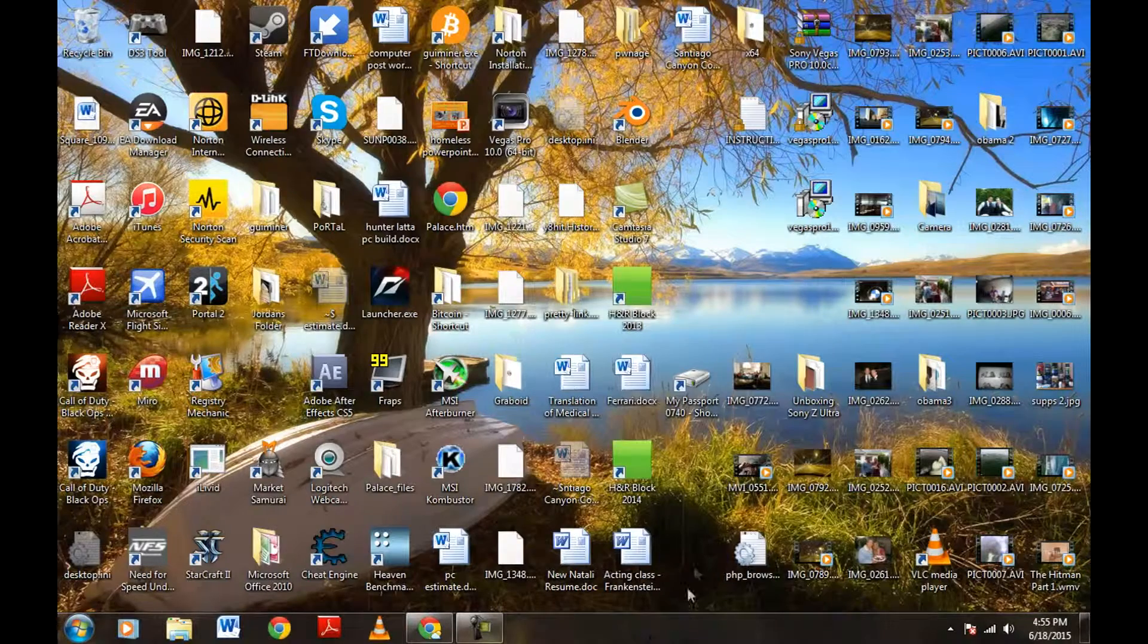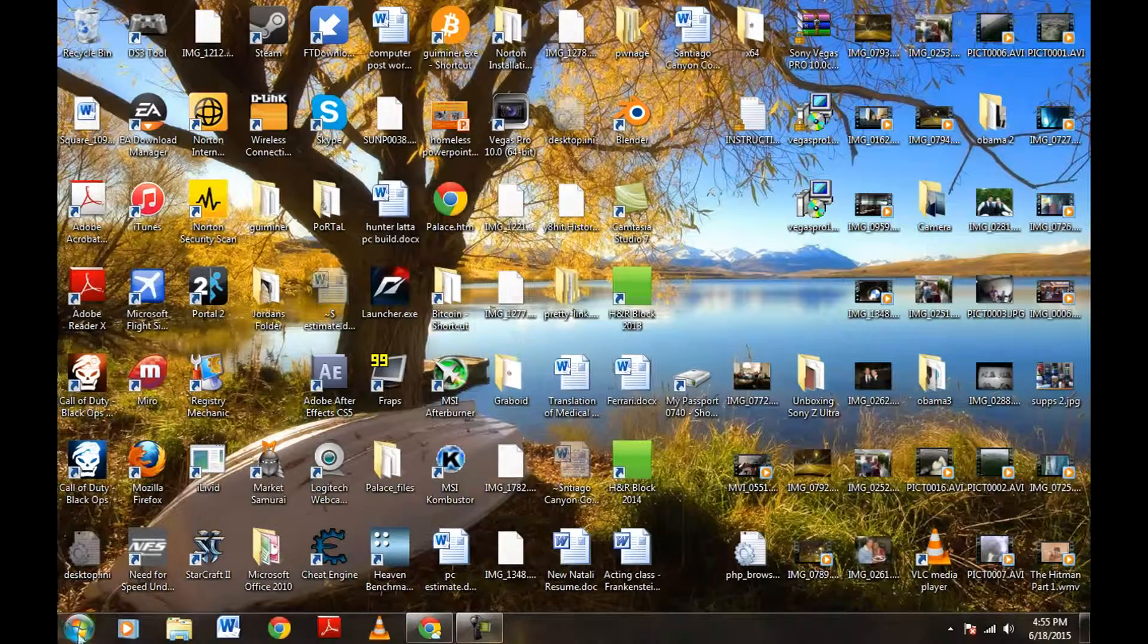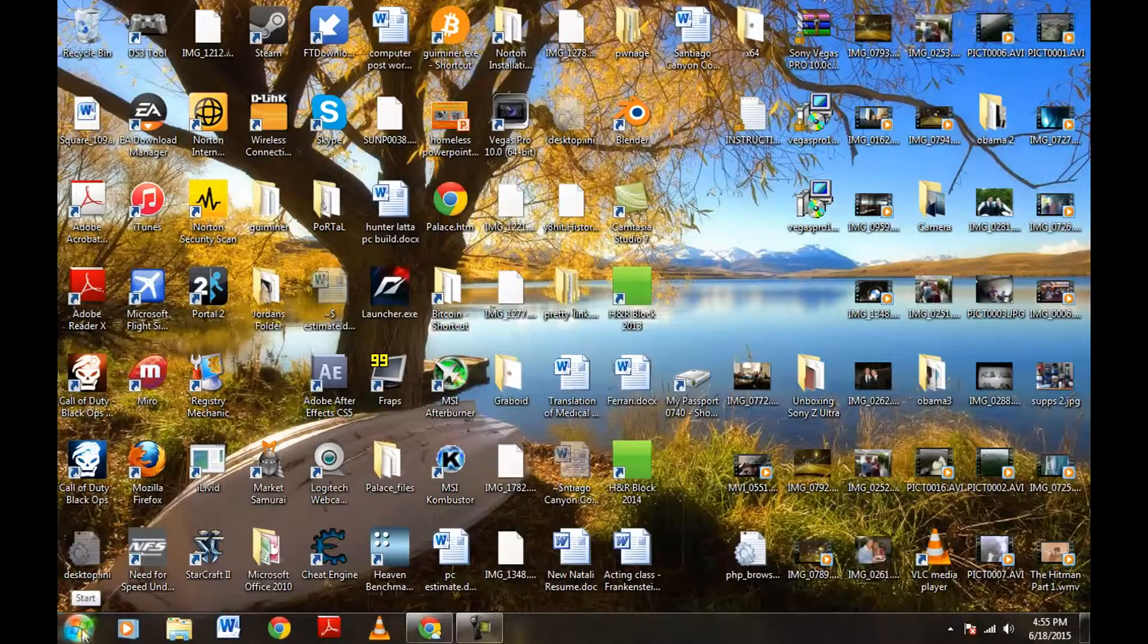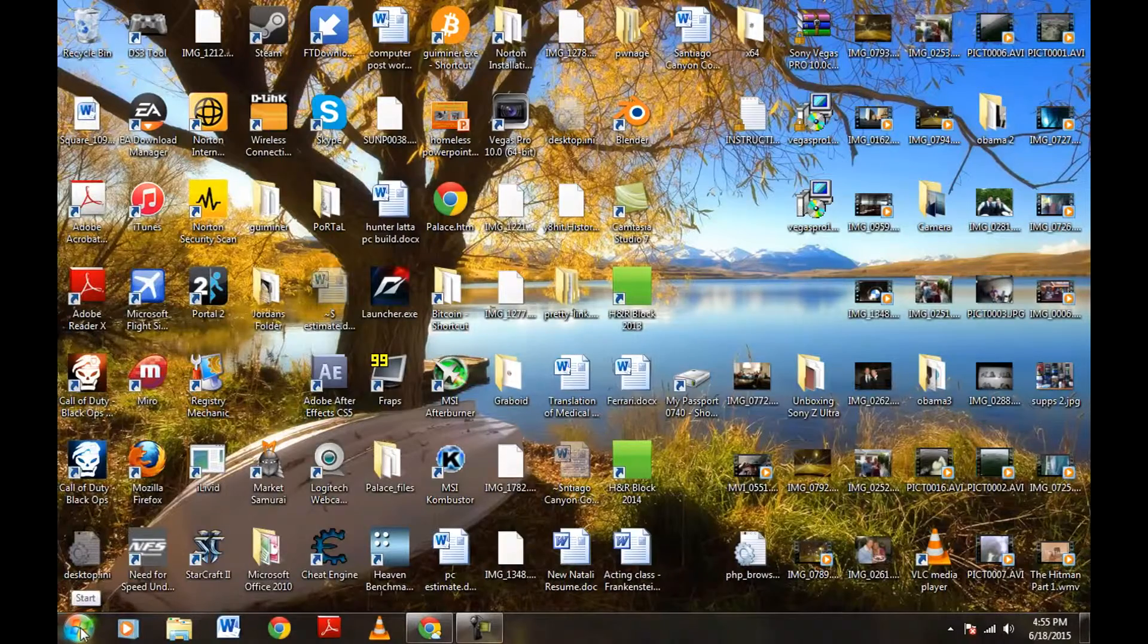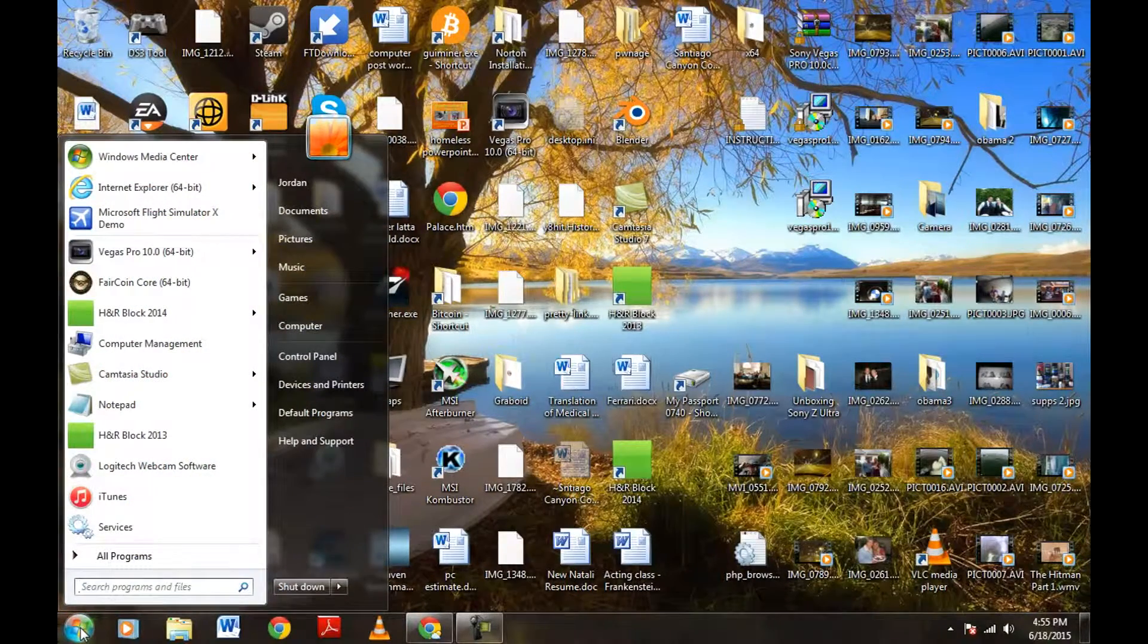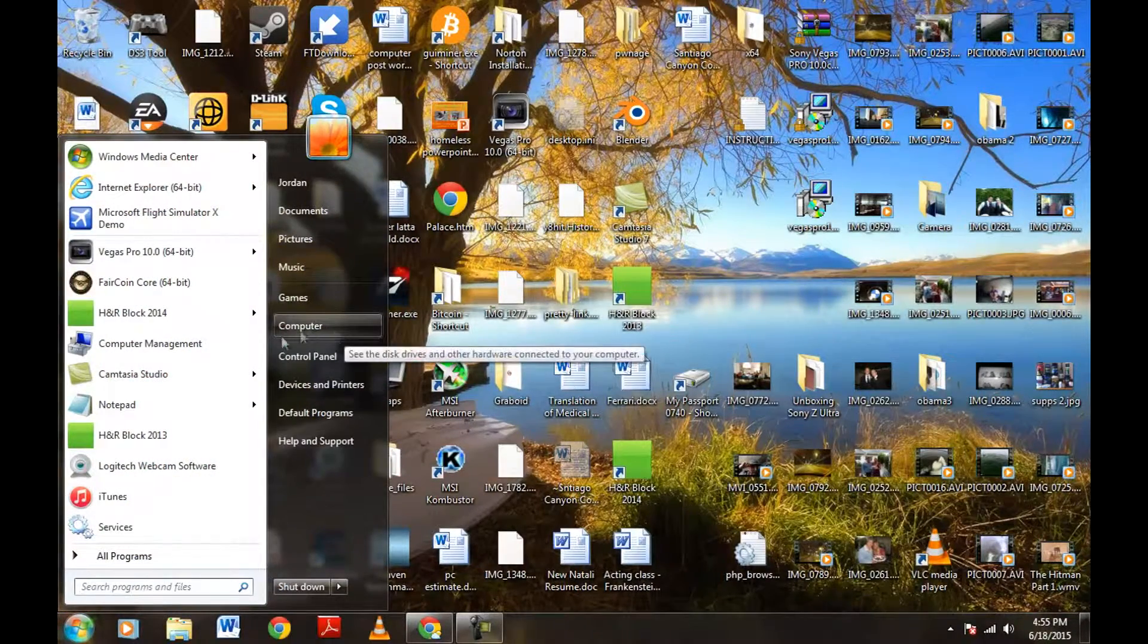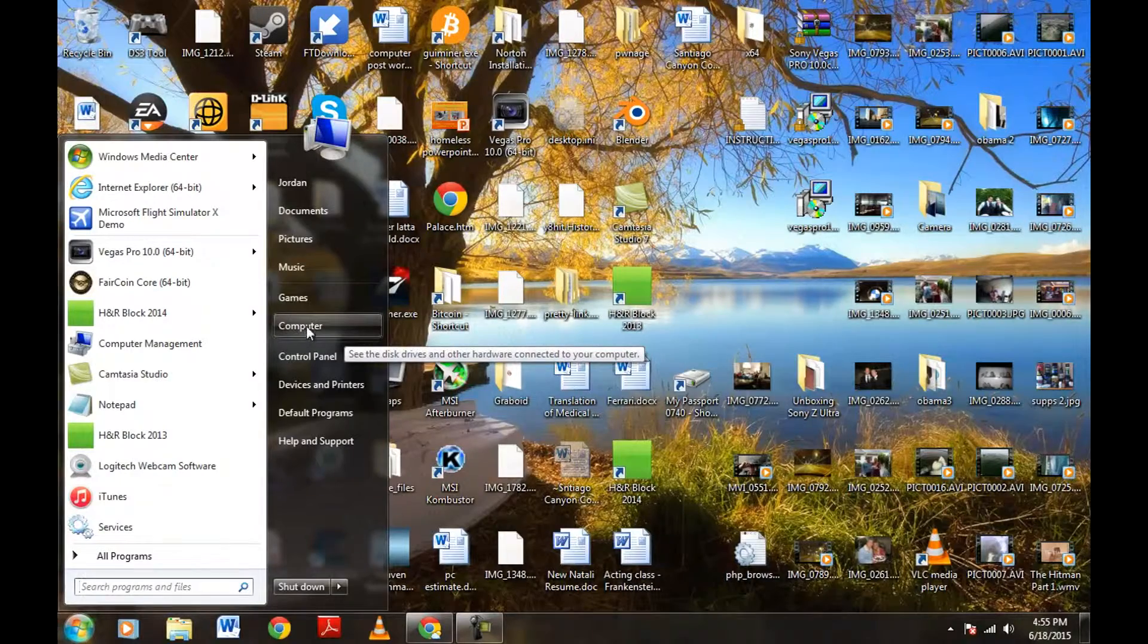What we're going to do here is we're going to come over to the left side of your screen down here to the start menu, bottom left. And you're going to hit that start button there. And then you're going to come up here to computer. Go ahead and click computer.